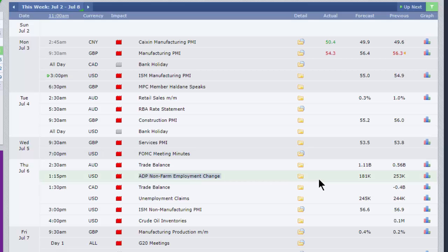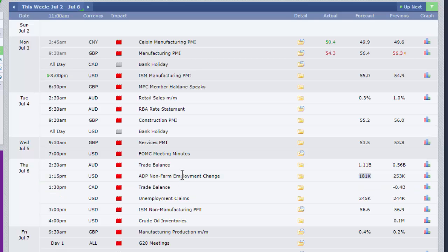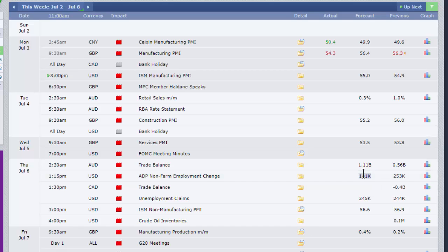Because of the bank holiday on Tuesday, the ADP report, which normally comes out on Wednesday, is out on Thursday. 181,000 new jobs. Odd the way that these reports from ADP and the Bureau of Labor Statistics seem to go in opposite directions last month. 253,000 reported by ADP, falling to 181.